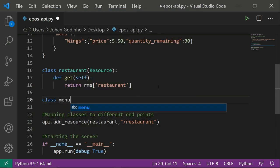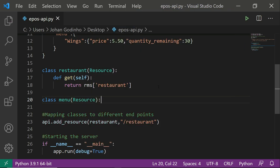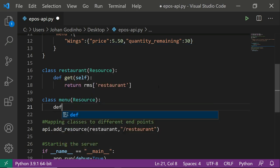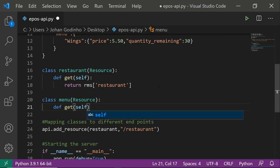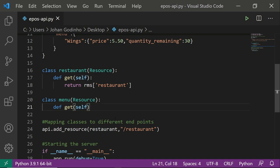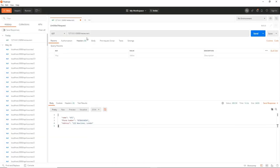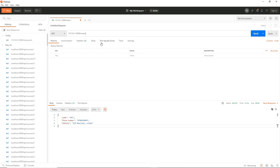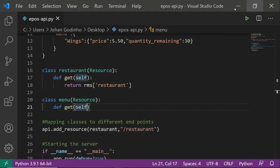class Menu(Resource): — we always need to pass Resource because it's a dependency of how it works. We're going to create a get method with self. When we do a GET request for a specific item, we need to allow the user to add a parameter for that item. For example, if we have an endpoint /menu/wings we want to get price and quantity details about wings.